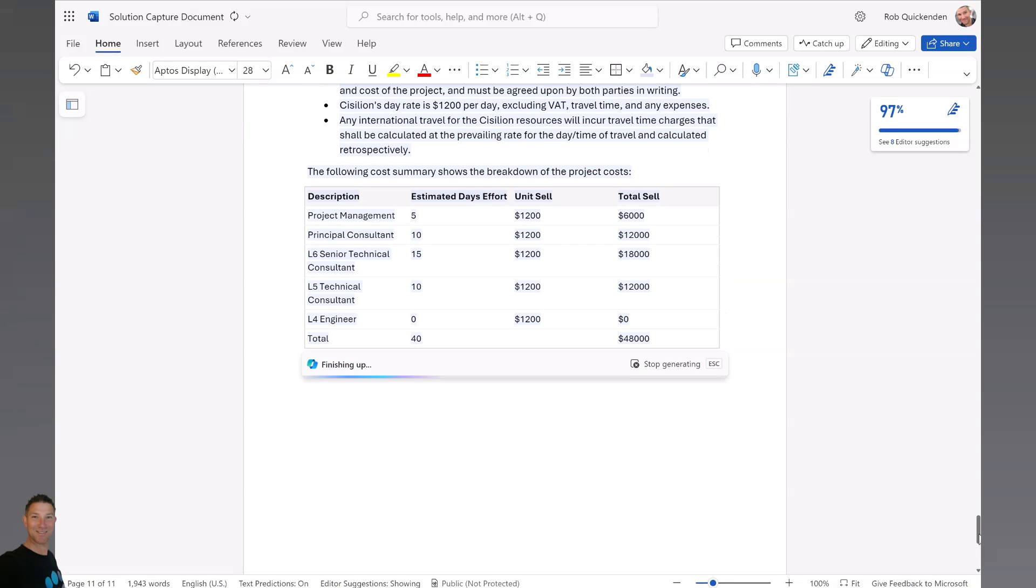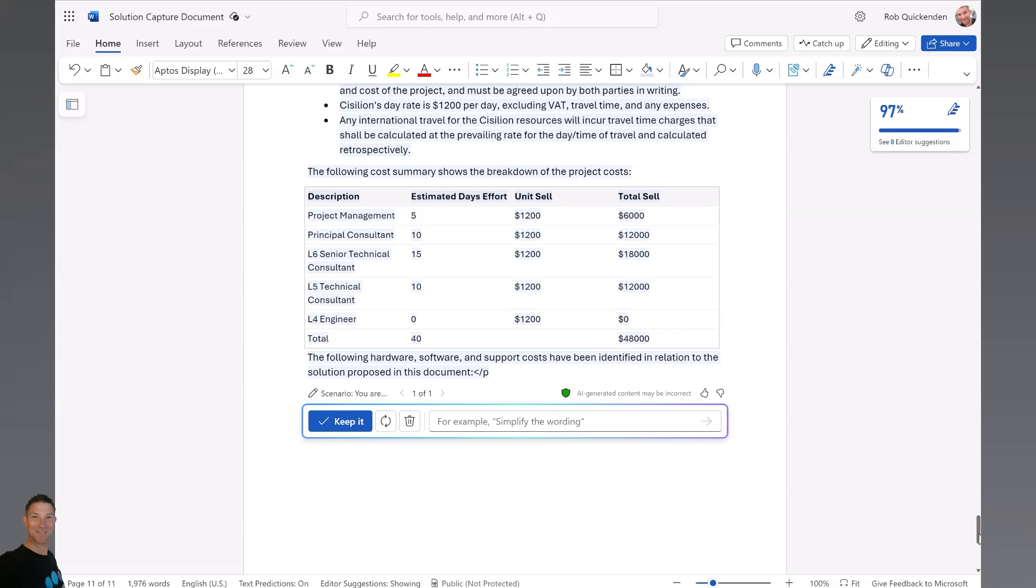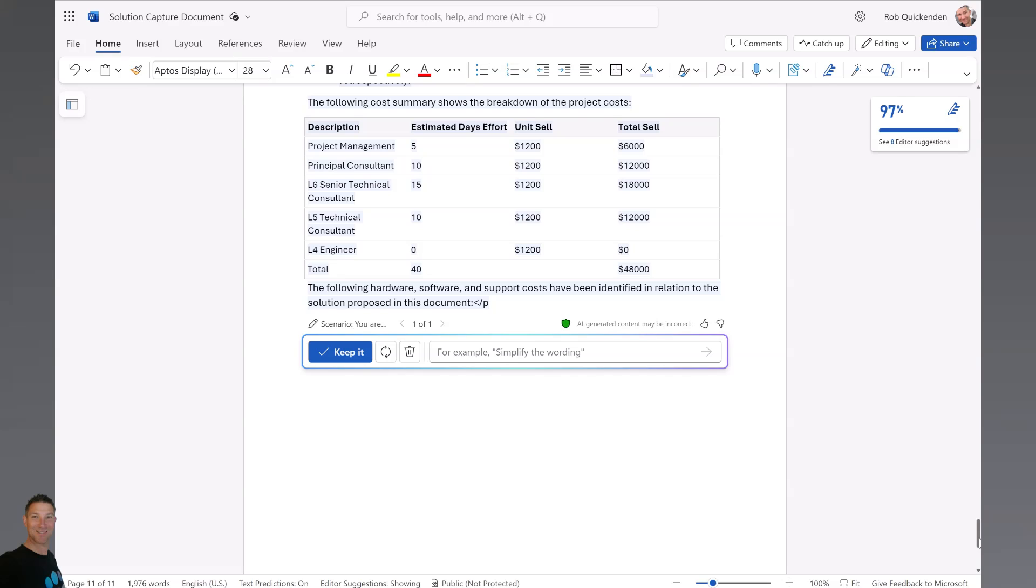I also love that here it has listened to what I told it about budget. So the price has come in under the $50,000 budget that I told it to. It's good that it's listened to that in the way it's constructed the pricing.